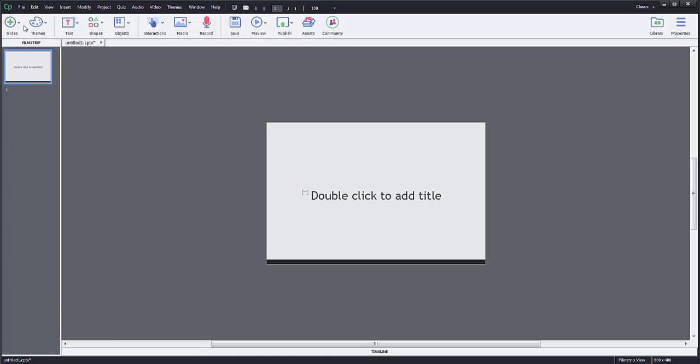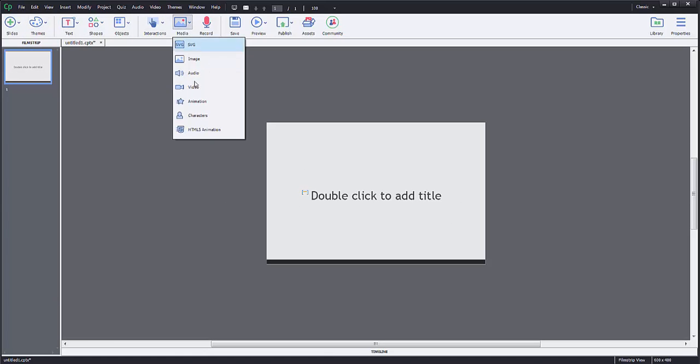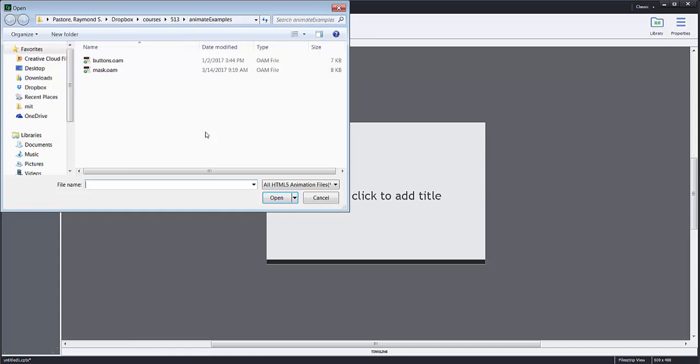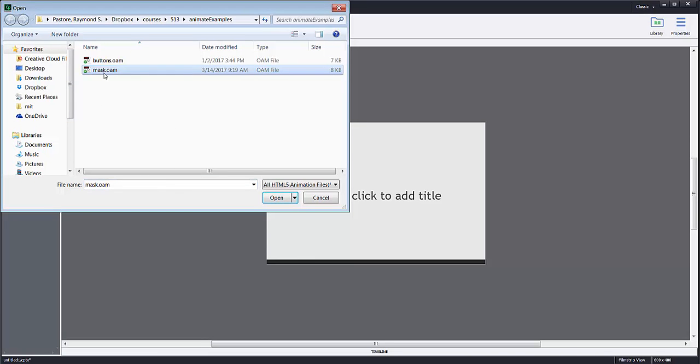I'm going to go to Media, HTML5 Animation. I'm going to find where that is. I see I called it masks, mask.oam, and I'm going to click Open.